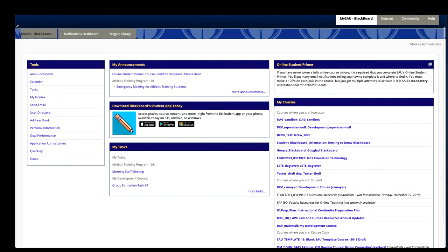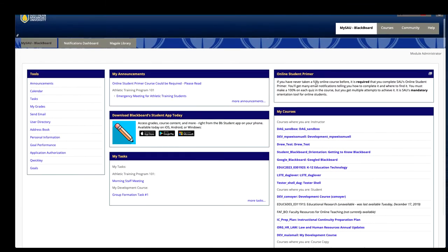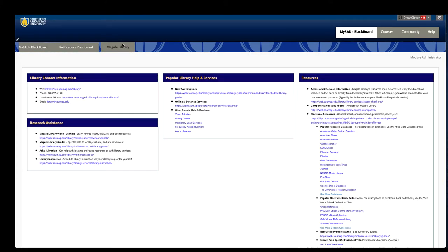A few other things I want to point out are the Miguel Library tab here on the left. If you click this, this will give you a quick way to access a lot of their great resources, their contact information, and some of their popular databases.